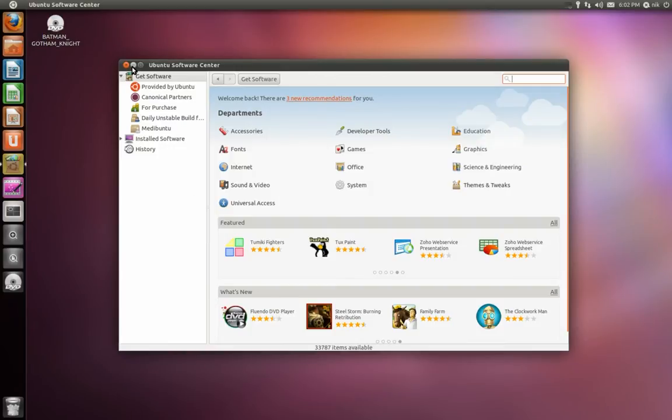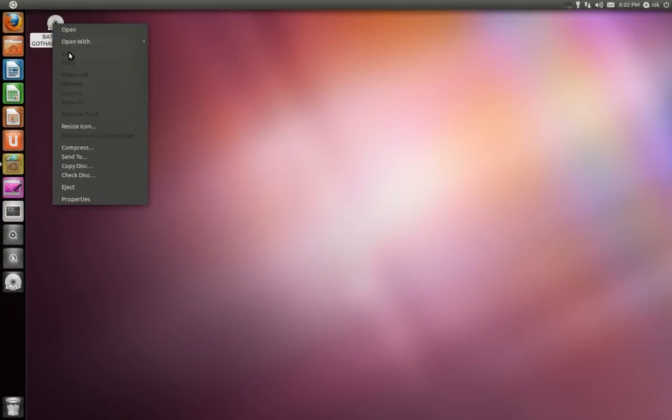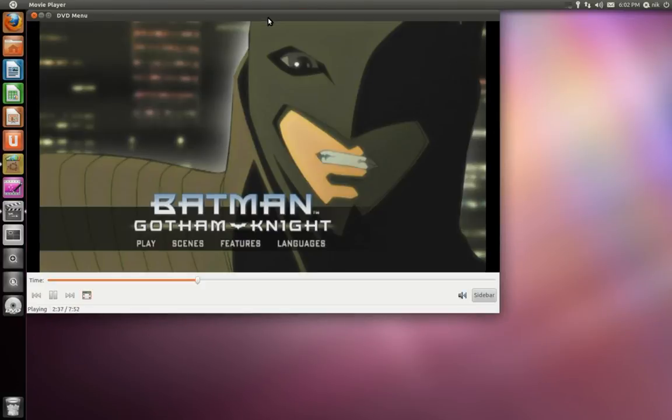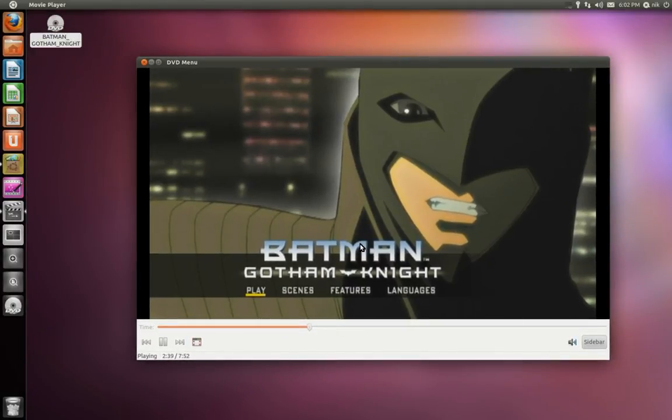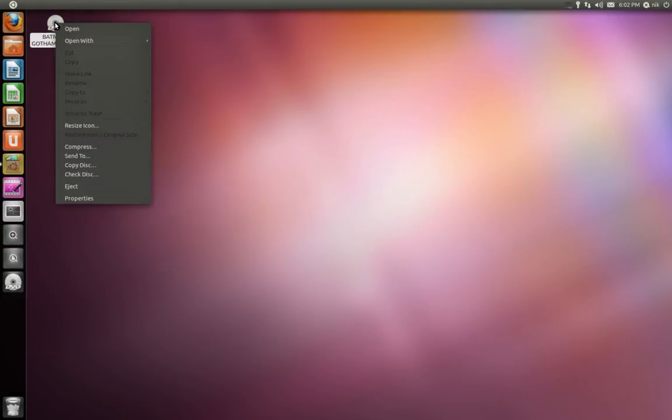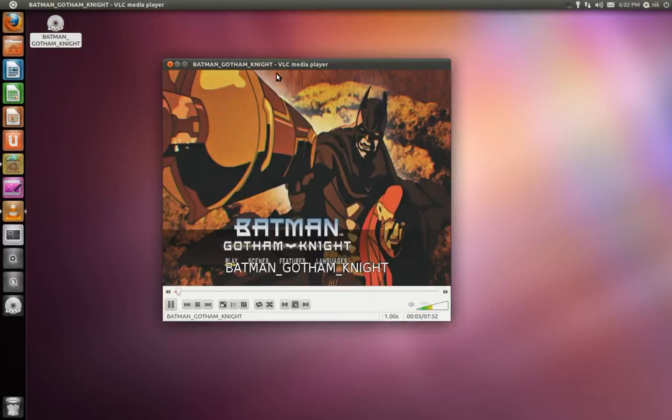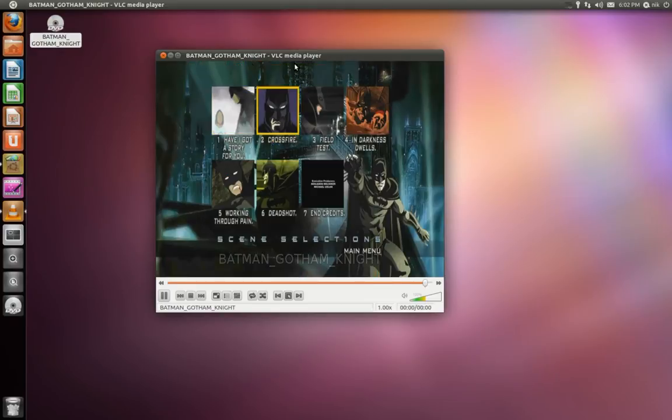Alright, so it's all done installing. Let's try it again. Right click, open with movie player. And there you go. It works just like a DVD. You have your full scene selection, your menus, all that stuff. The same thing should be with VLC. There you go - scene selection features, stuff like that.